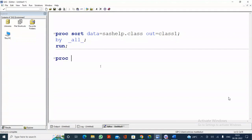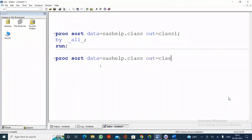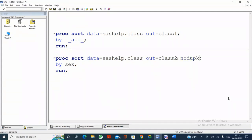PROC SORT is not only used for sorting — we also use it for another important purpose: to remove duplicate observations. For example: PROC SORT DATA=sashelp.class OUT=class2 BY SEX; If you want to remove duplicate observations, use the NODUPKEY option. NODUPKEY treats an observation as a duplicate based on the BY variable value. Since we specified BY SEX, if the same SEX value appears a second time, NODUPKEY treats it as a duplicate.